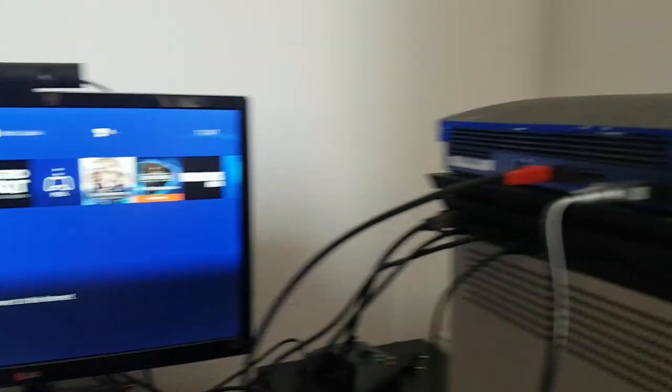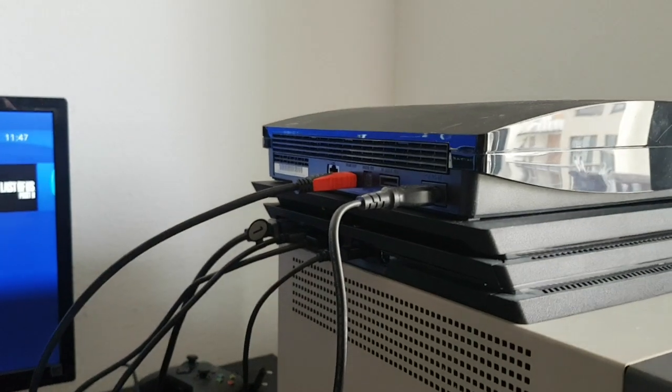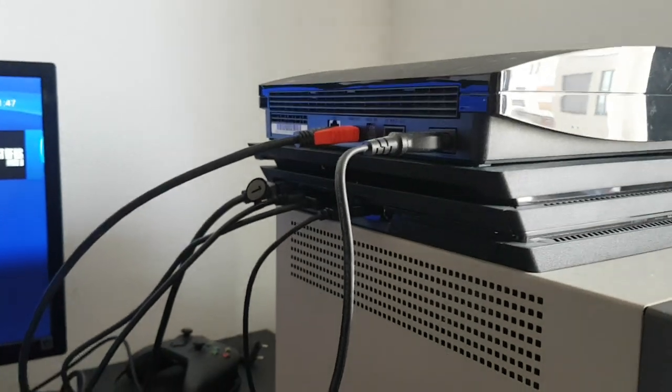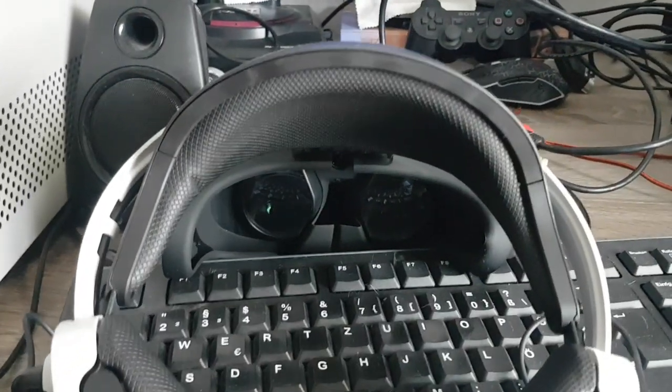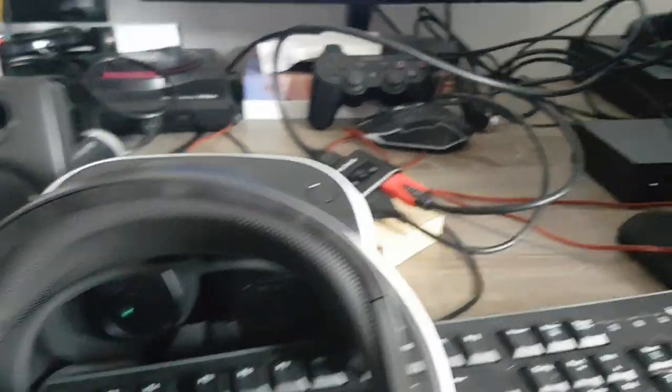So what you need is a PlayStation 3, a PlayStation 4, a PlayStation VR headset, either first or second generation.